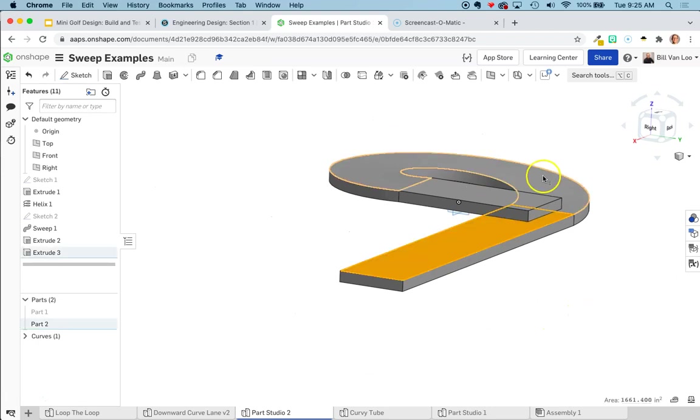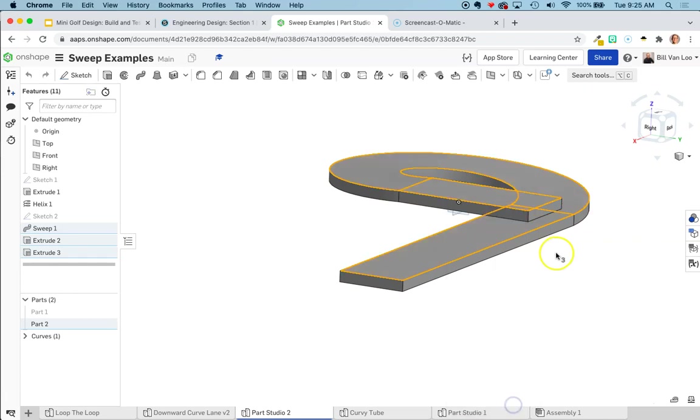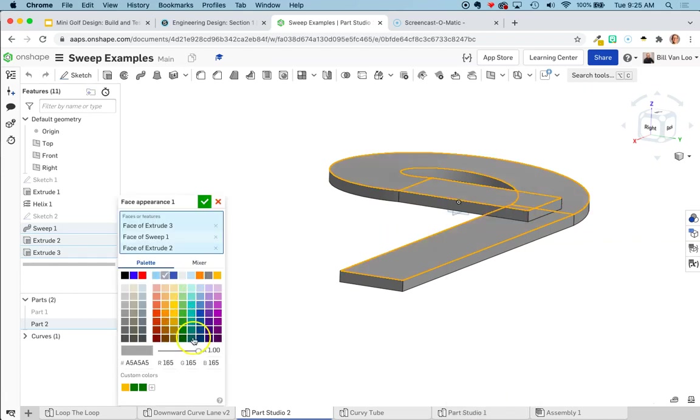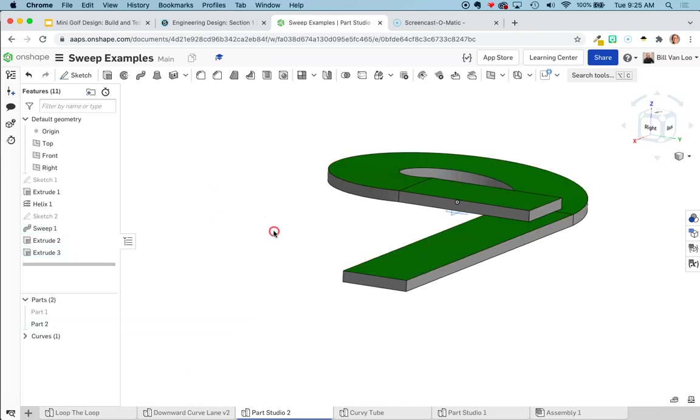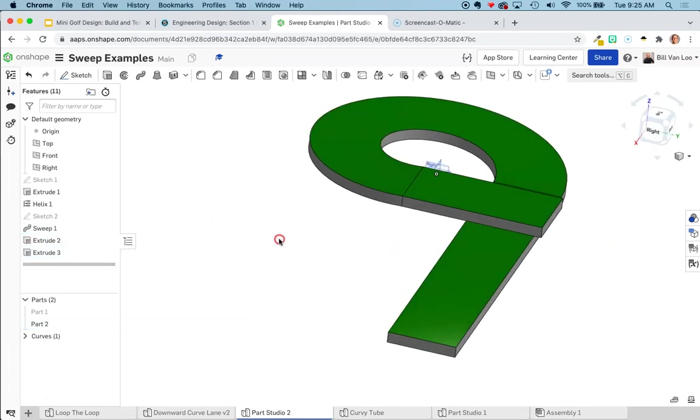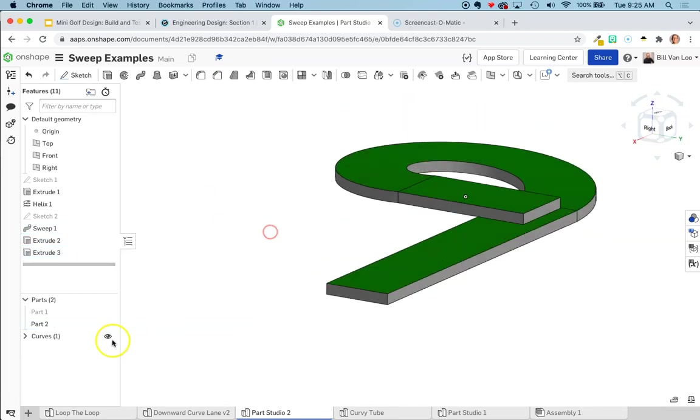And then just like before, if I click on those faces, I can edit the appearance. And I can make those that nice sort of dark green that makes it look like they're actually part of the golf course. So that looks pretty good. So that's that sort of downward curving ramp.